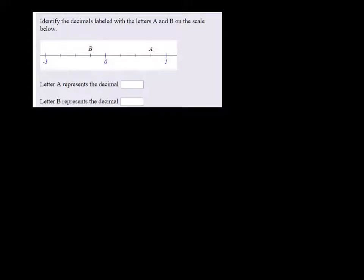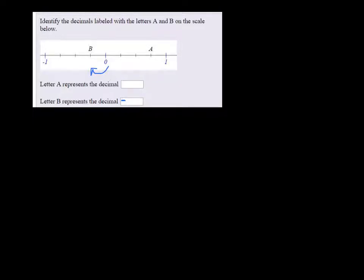Okay, the problem wants you to identify what A and B, what numbers A and B are. So one thing that we should know is that B is clearly going to be a negative number. So it wouldn't hurt to go ahead and put a little negative in right now so we remember that. And that is because it's to the left of zero.